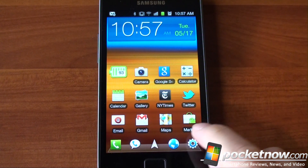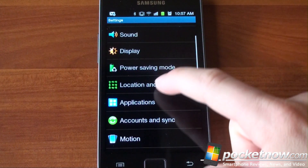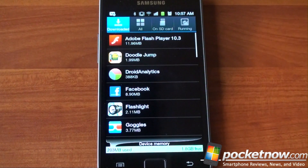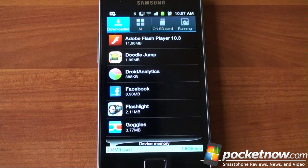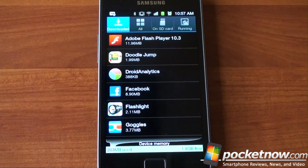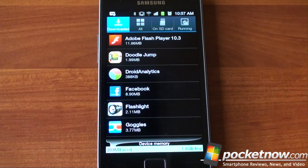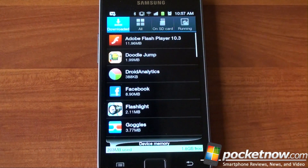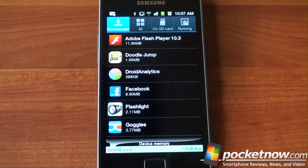Number six: limit the amount of installed applications you have. Go into Applications, then Manage Applications, and in your downloaded applications list look for apps that you never use. It's very compelling to go to the Android Market and download lots of apps because most of them are free, but they use up system resources and a lot of them come with background services that tax your device even when you're not using them. So be sure to go through and uninstall apps that you're not using or don't use on a regular basis.